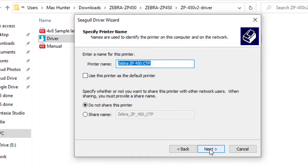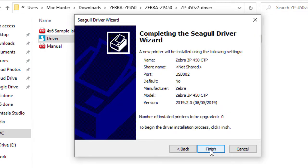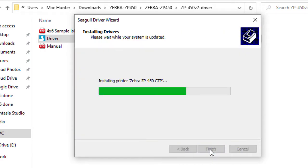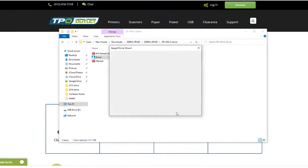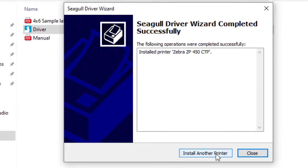You can rename the printer if you'd like, then click next, and then click finish. The printer has been successfully installed.